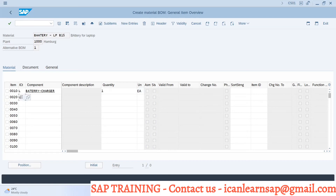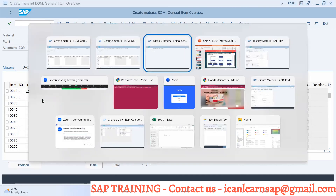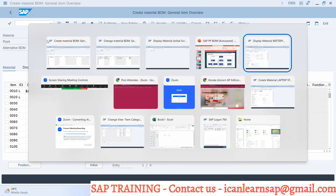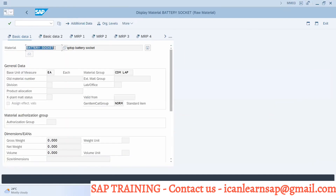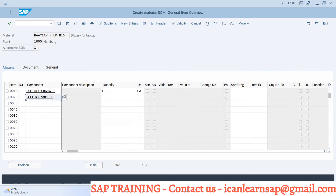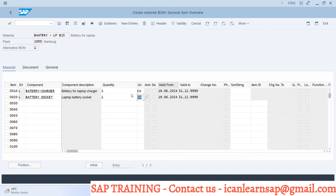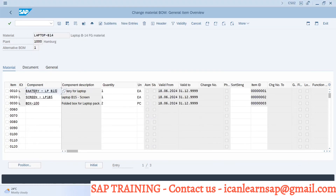Next, item category L, and the next component is battery socket, quantity one each. Now the BOM for battery LP B15 — for this component battery L15 — we have created a sub-assembly, or sub-BOM. Clear.